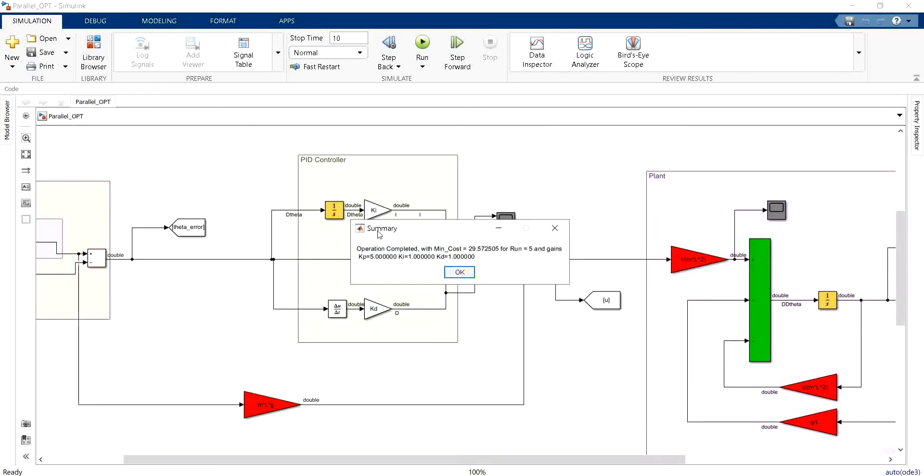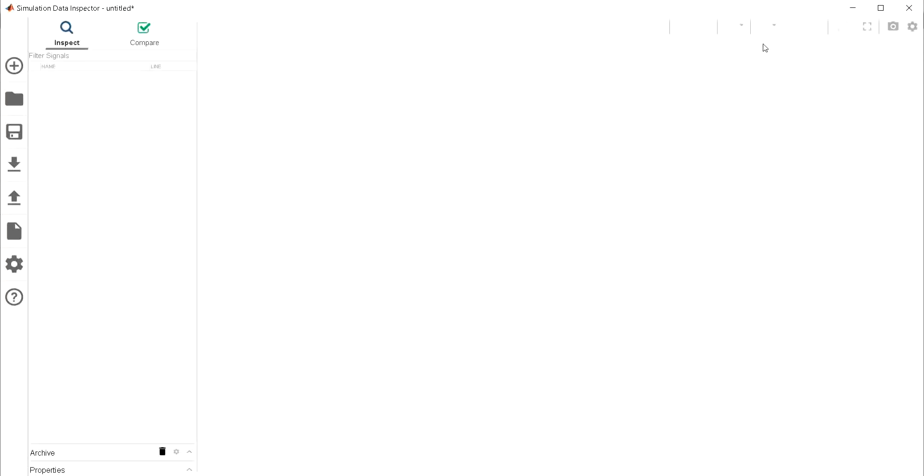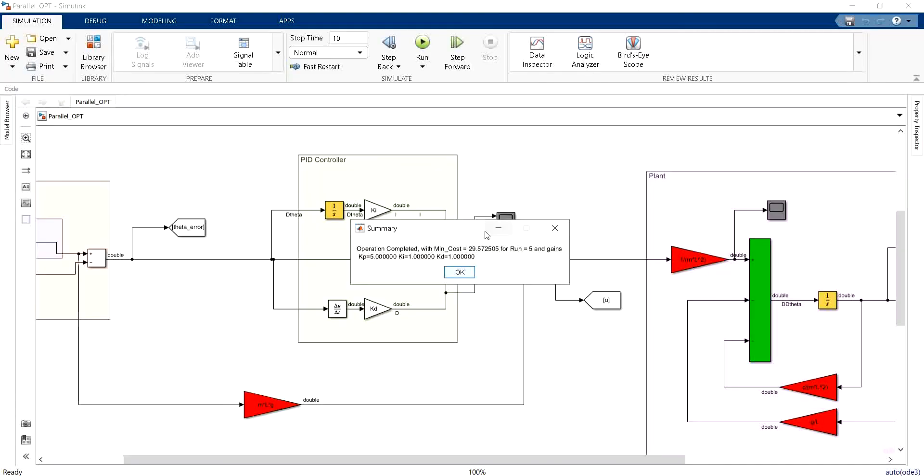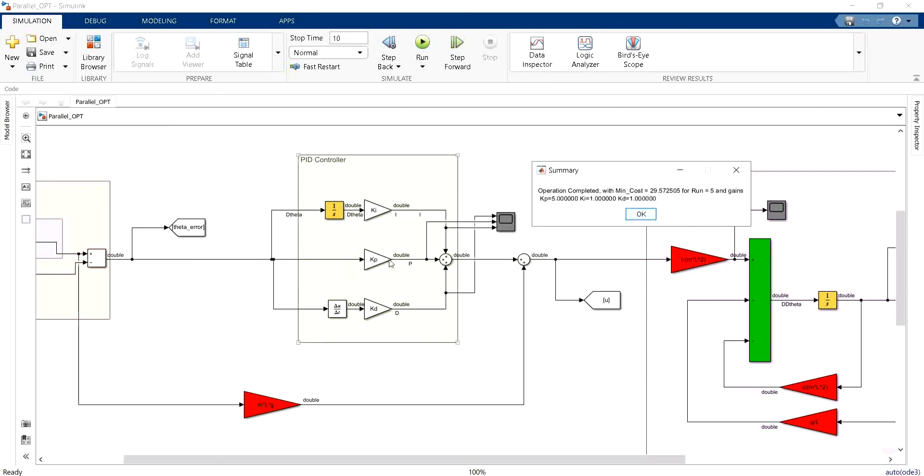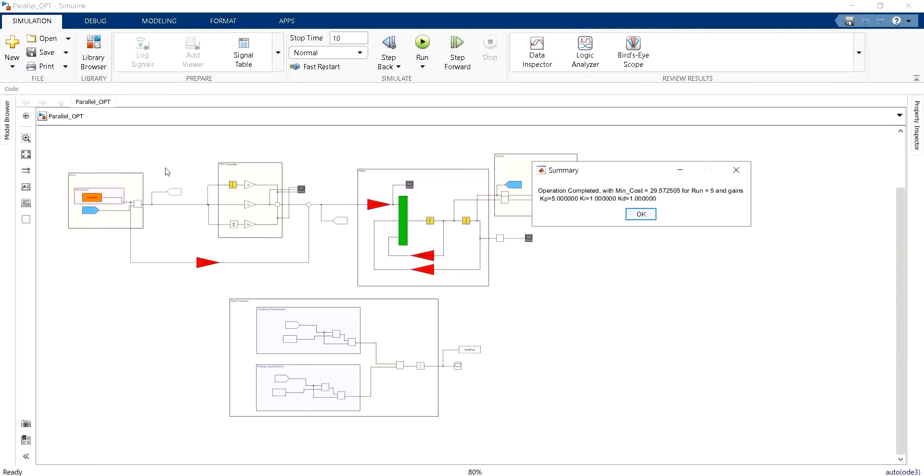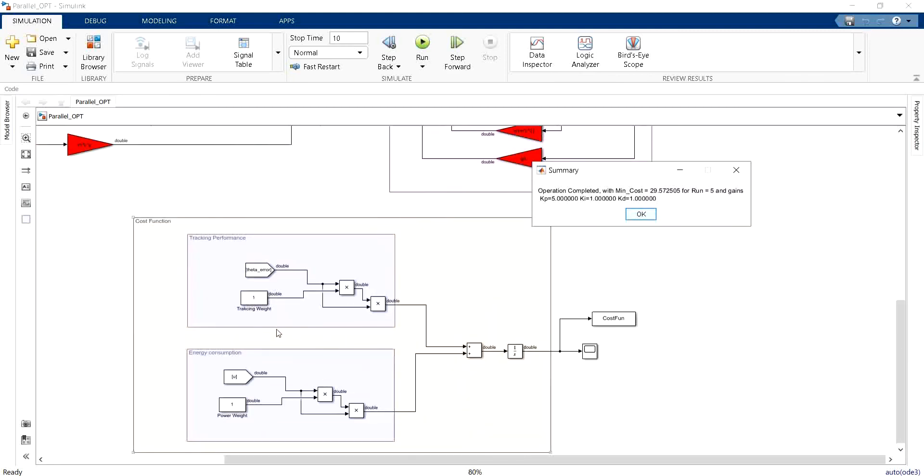As I told you we have this summary where it tells us that the operation is completed with the minimum cost equal to 29 point something for run number 5, with gains KP equal to 5, KI equal to 1 and KD equal to 1.